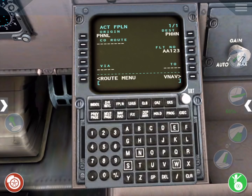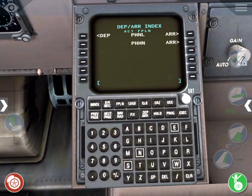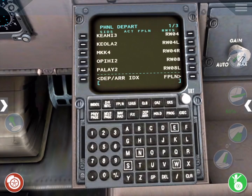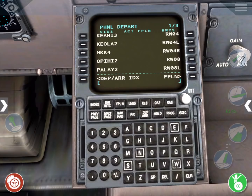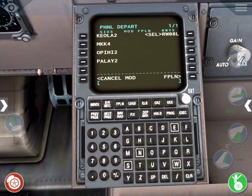Next, let's program the departure. Press the departure arrivals key for the index page, then press the button next to departures to see the list of departure options. Our runway is here on the first page, but you can also use the next page or previous page buttons to move between the pages. Press the line select key next to RW 08L. Now we are on the Standard Instrument Departure Procedures, or SIDS, page.